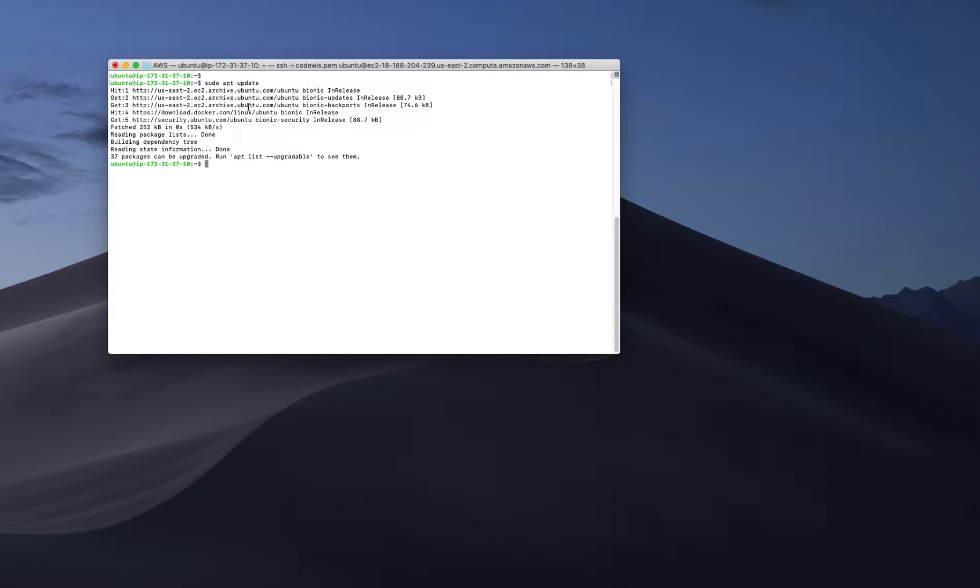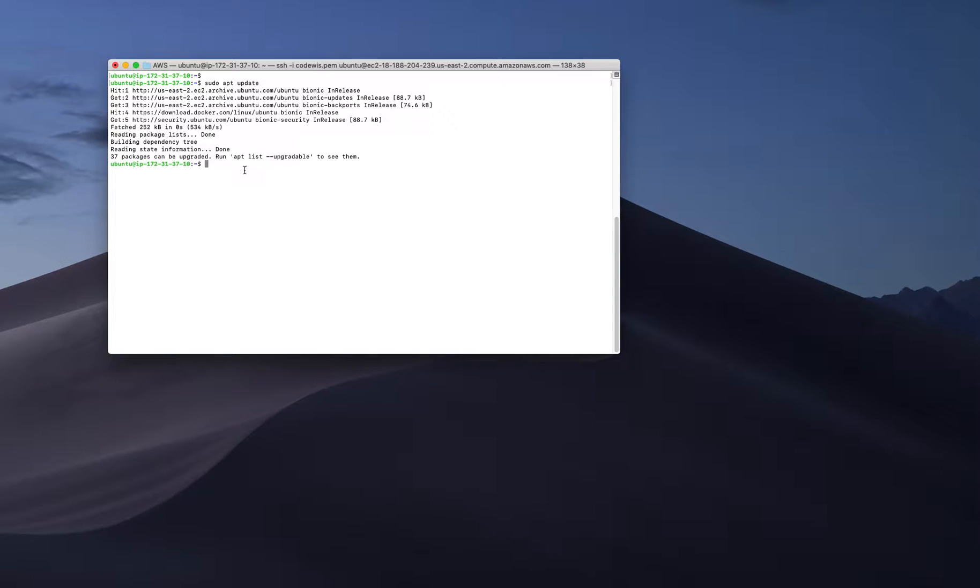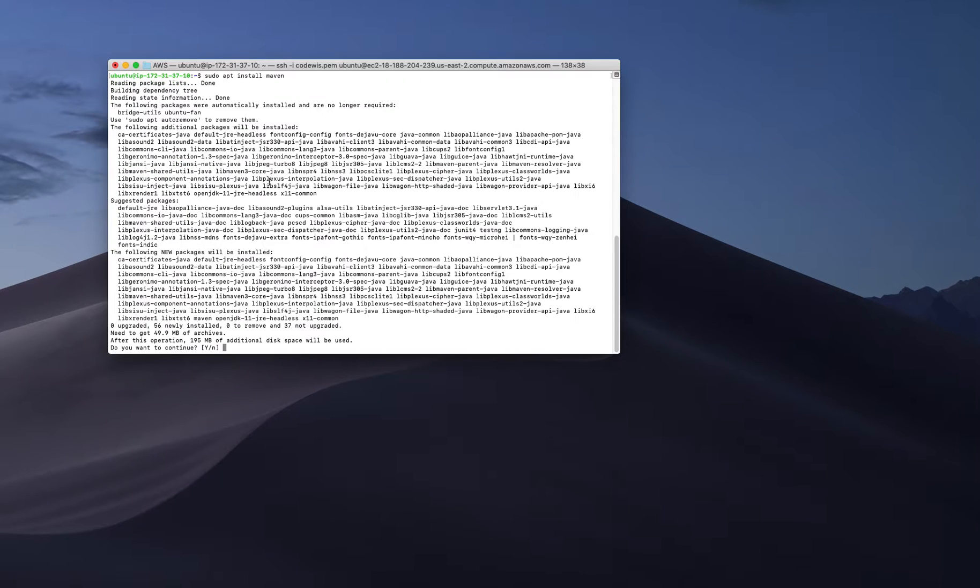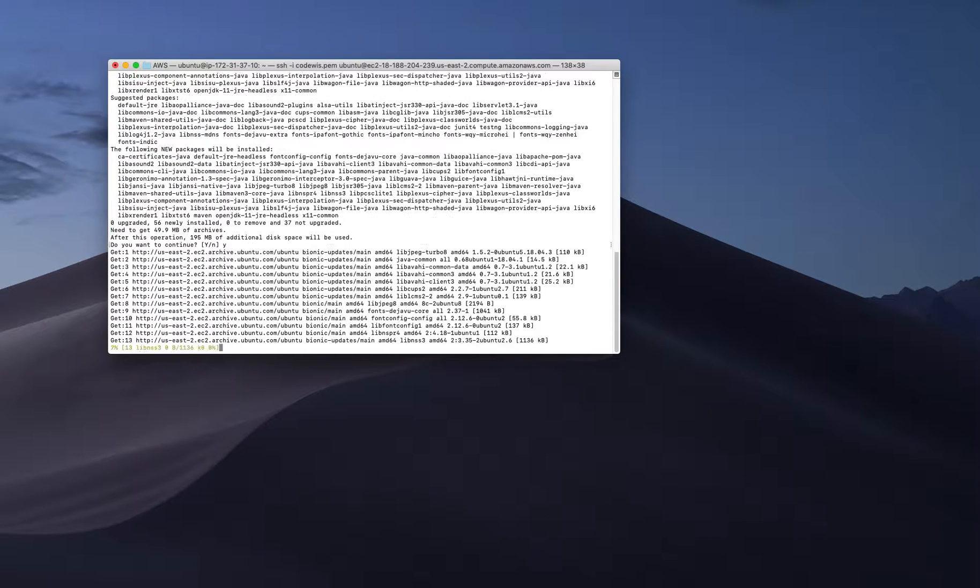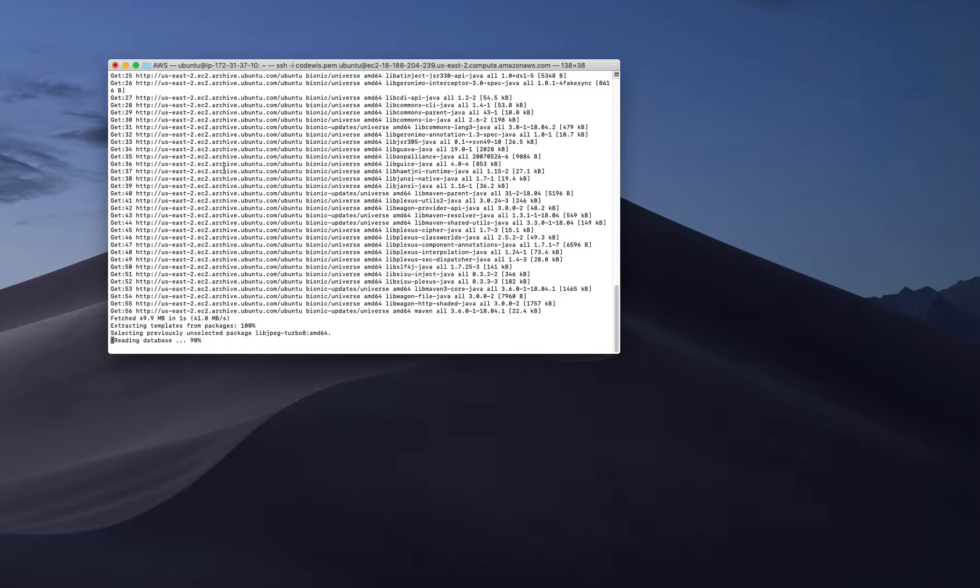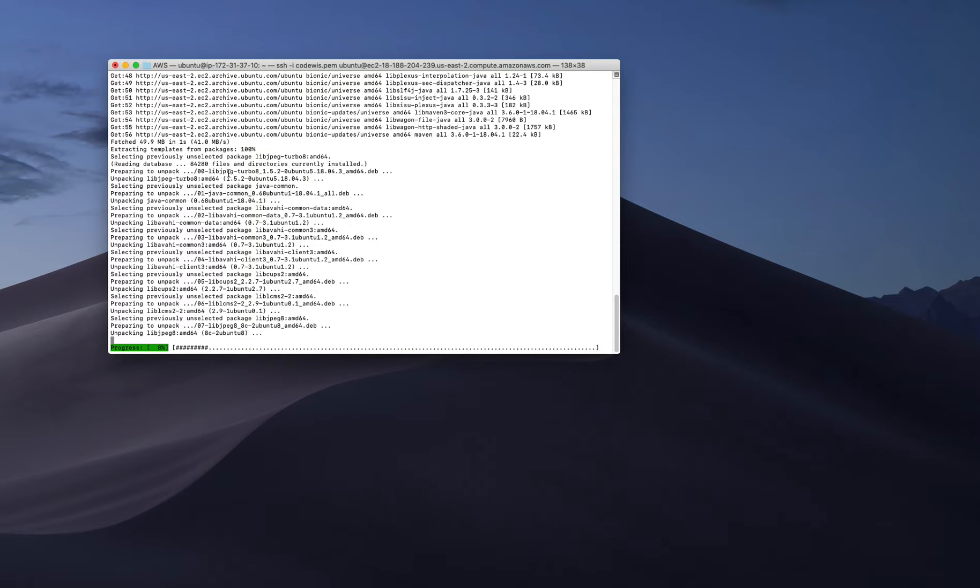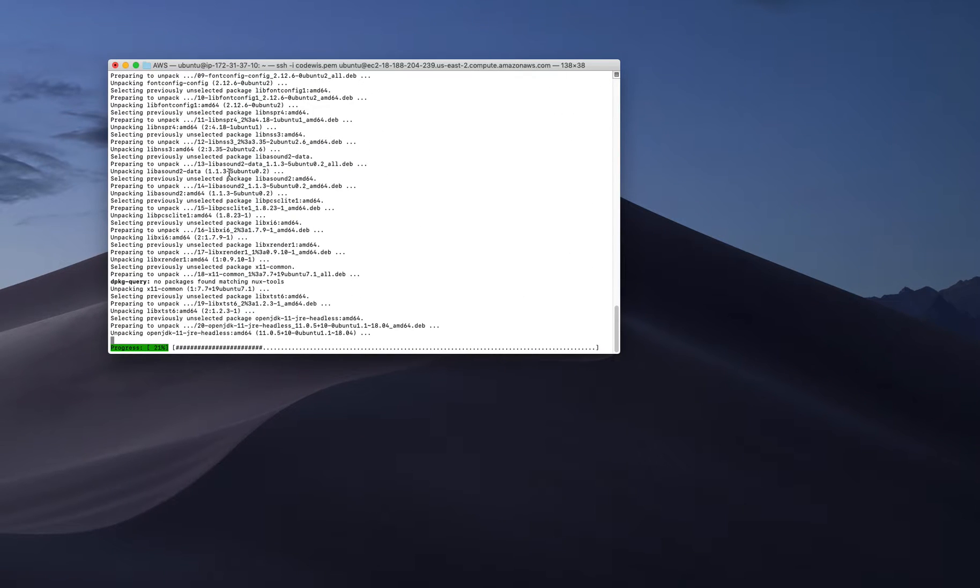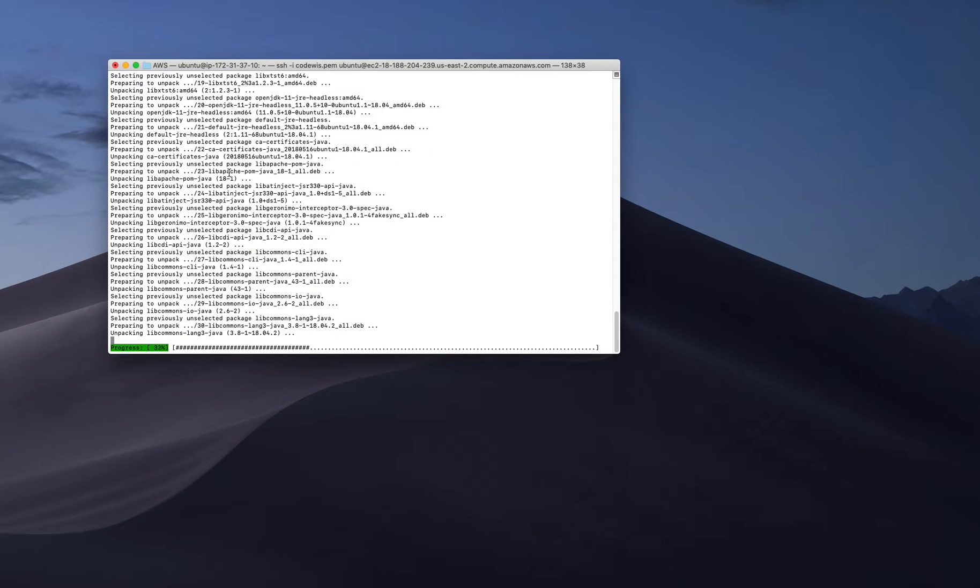The next step is to run another command: sudo apt install maven. It's very straightforward, and comparing to Windows, it's very easy to install Maven in an Ubuntu environment.